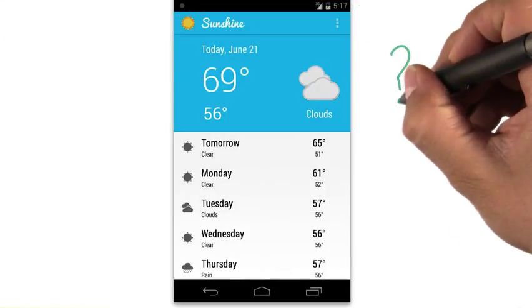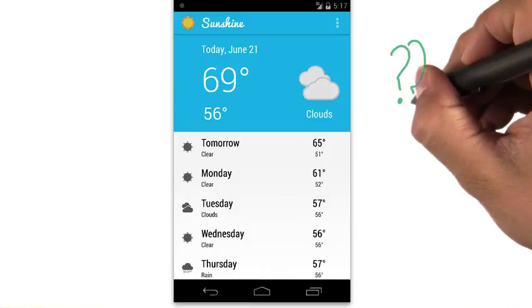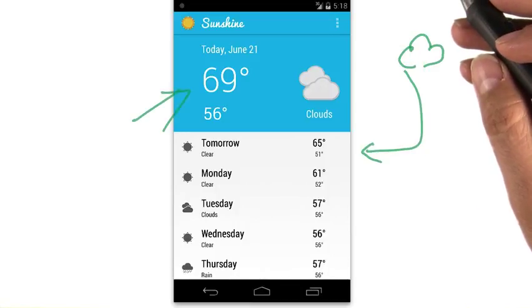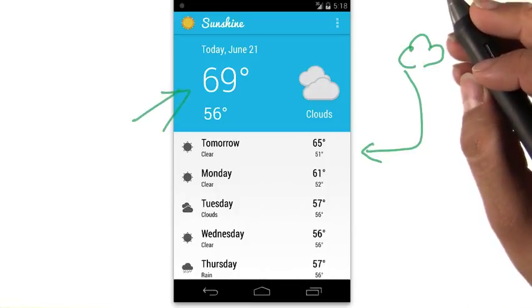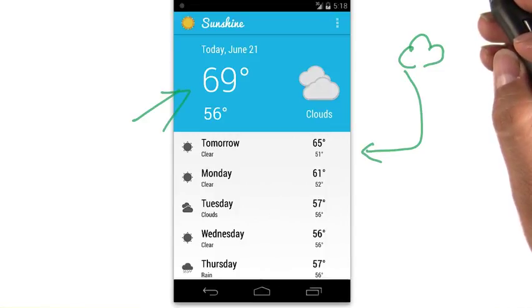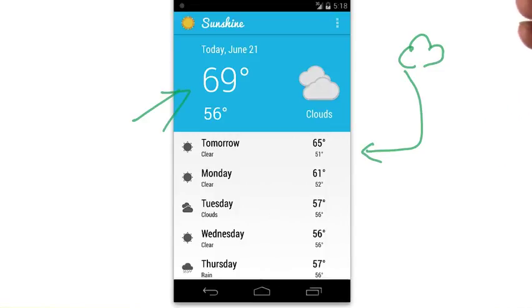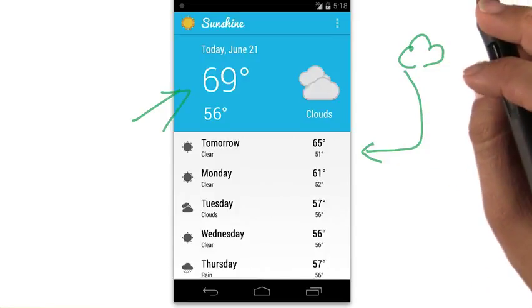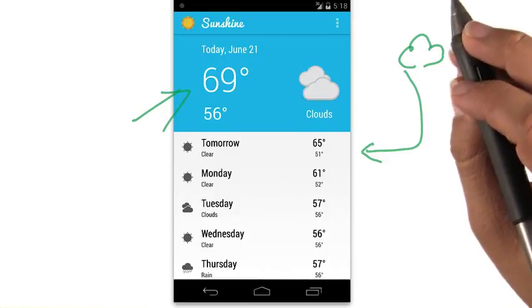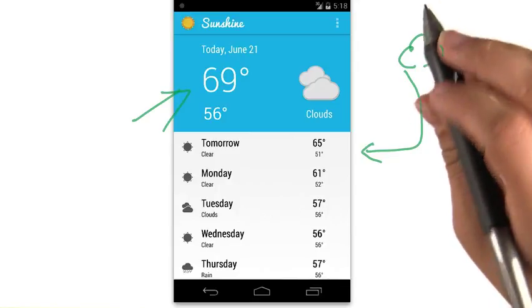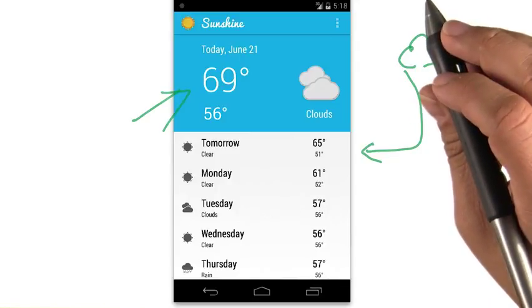So, you might ask, why are we building a weather app? We chose the weather app because it's a simple concept which touches most of the core APIs we want to teach. And everyone can relate to weather, unless you're in a bunker. By the end of the course, you'll be able to use those APIs and concepts to build your own app for your final project.